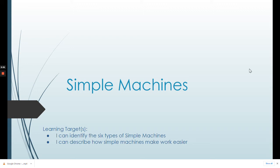Hello students, Ms. Roll here with your second Simple Machines Notes video. Our learning targets for these videos are: I can identify the six types of simple machines, and I can describe how simple machines make work easier.